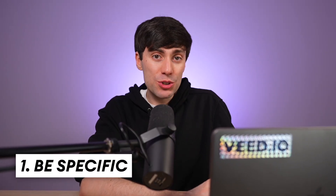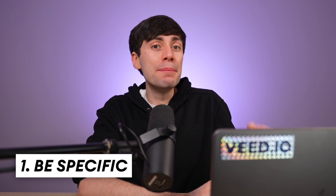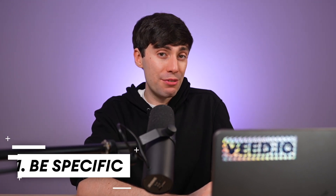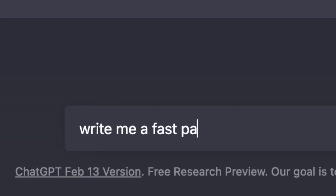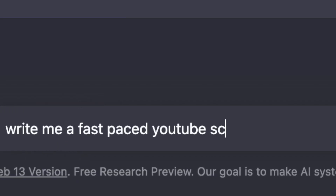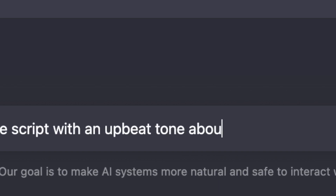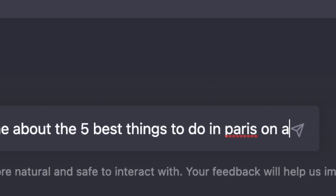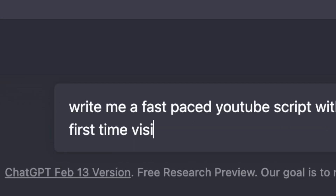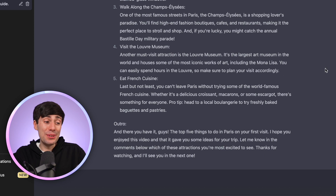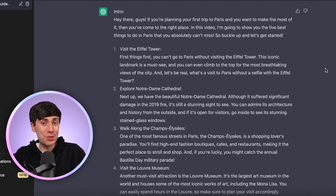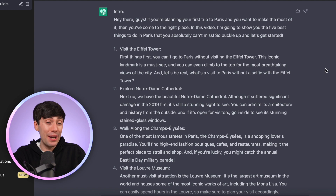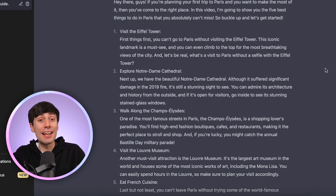So to get some better results, we need to try something much more specific like: 'Write me a fast-paced YouTube script with an upbeat tone about the five best things to do in Paris on a first-time visit.' And as you can see, this has given me a much better script. It's not that the information is that much different, but it just reads like a much more engaging video.